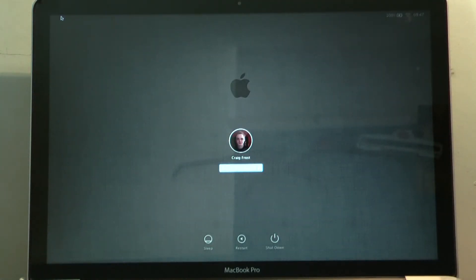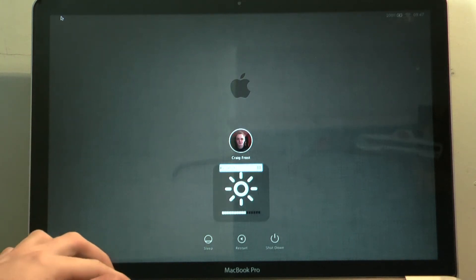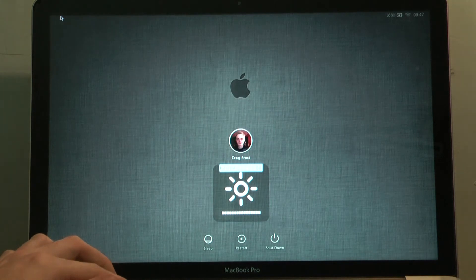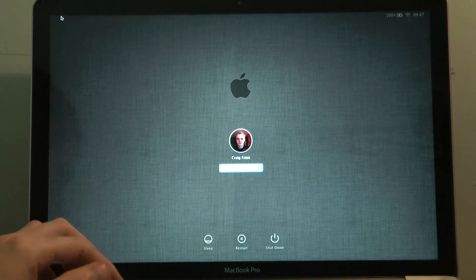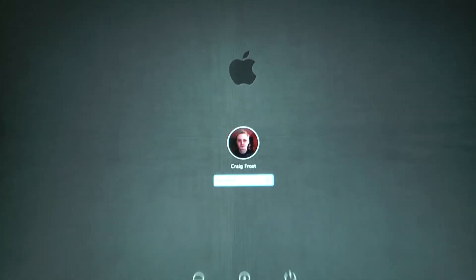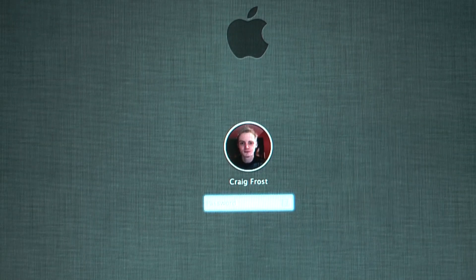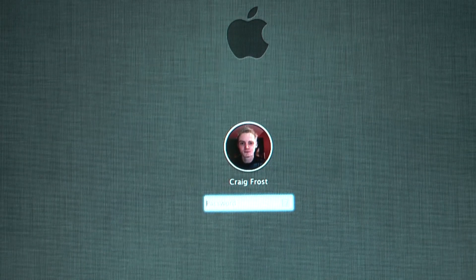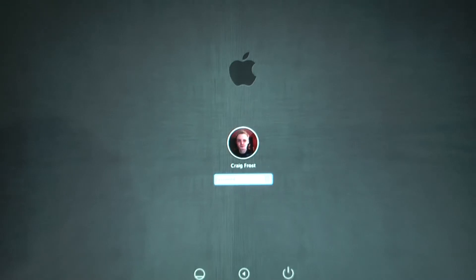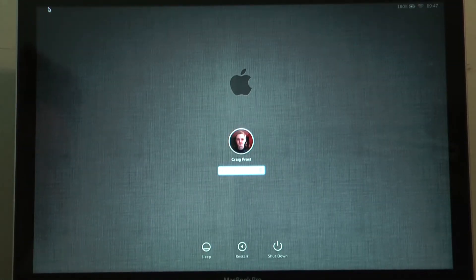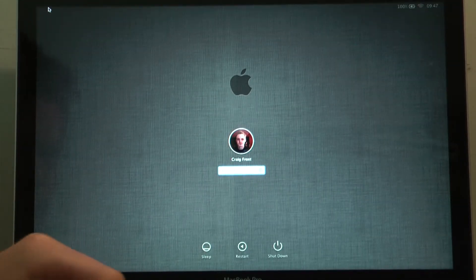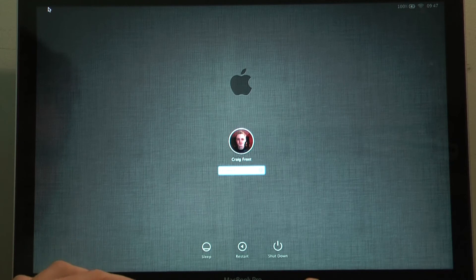So that is the new login screen on Mountain Lion. And so it's just been as simple as that so far. You just literally follow the on-screen instructions. Wait a little bit depending on the power of your computer. And then you get to this stage. And just type in your password.